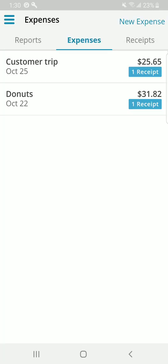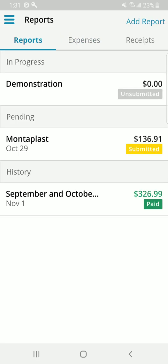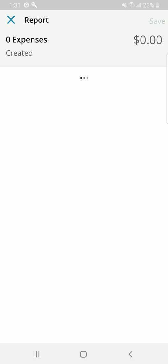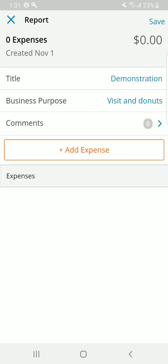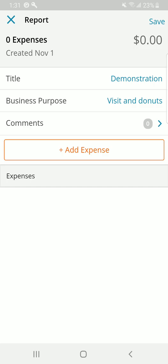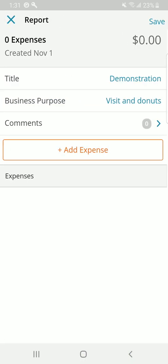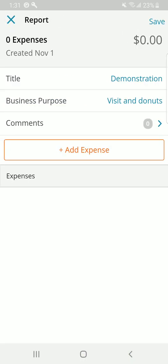Now, I've got these two things that I want to convert into a report. From the reports section of the menu, you can add a new report. I actually have one already going called demonstration. I'm going to go ahead and do that. Here, you'll need to complete the title, demonstration. The business purpose was visit and donuts. Go ahead and save that.